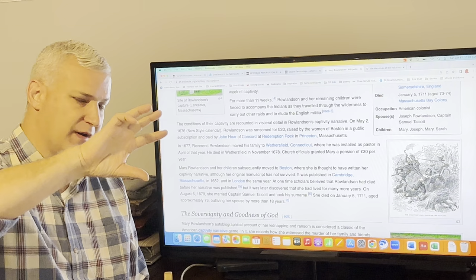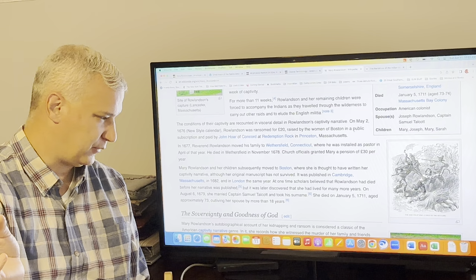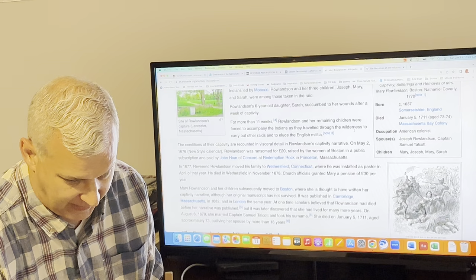She survives for a good long while after this attack and has almost a second life after this attack with the death of her first husband, her remarriage, her move to Boston. This event, which has become the most famous part of her life, and understandably, but she has a life before this where she has several of her children, lives through this captivity period in the winter and spring, and then has a long life after this. This all happens in 1676.